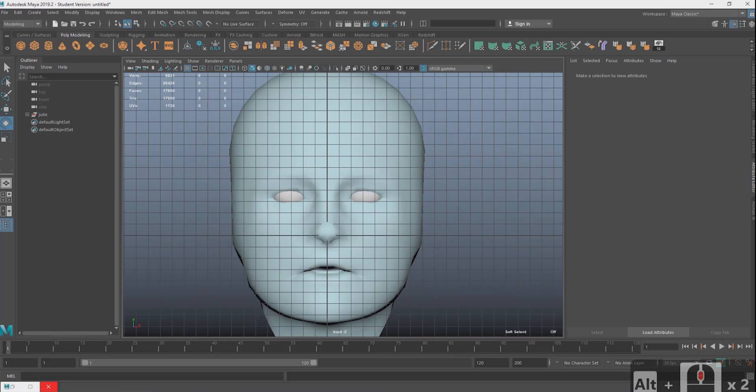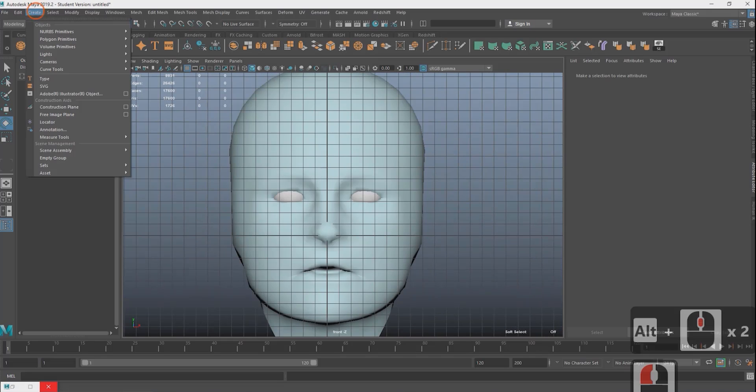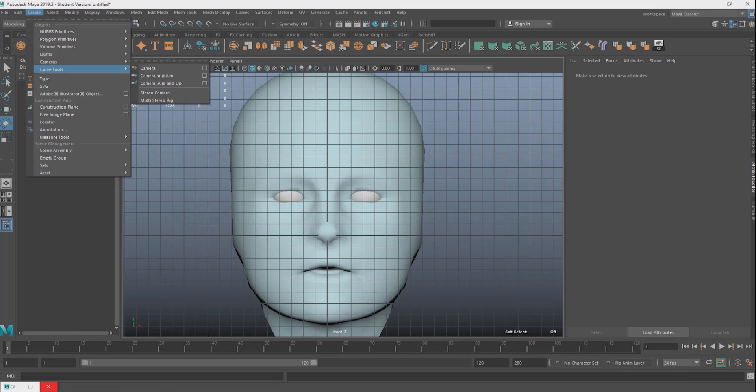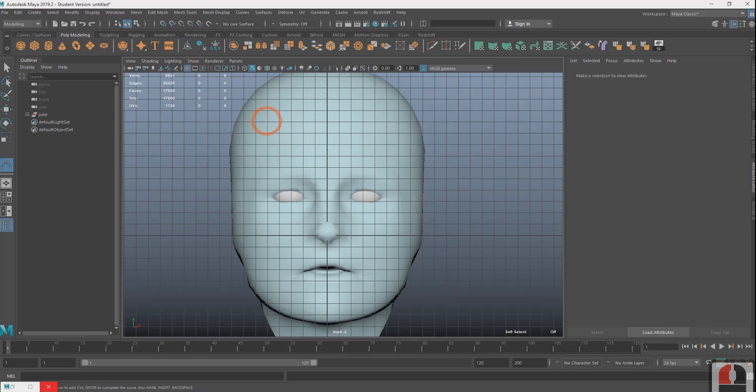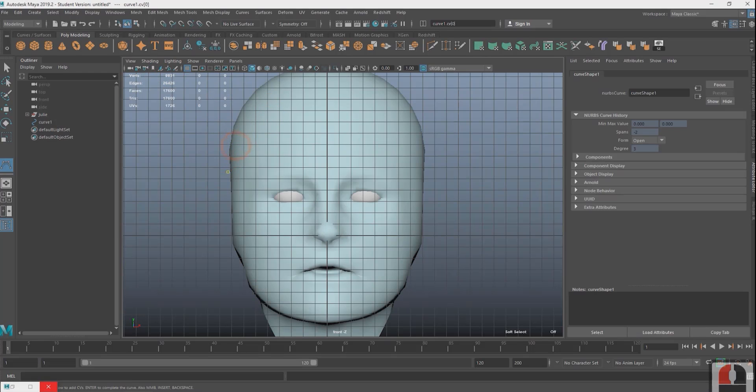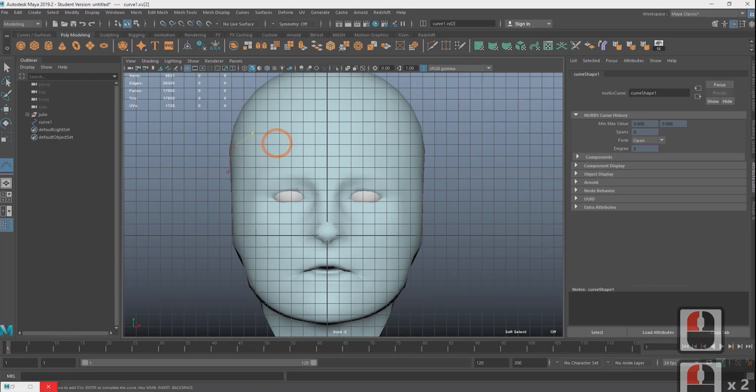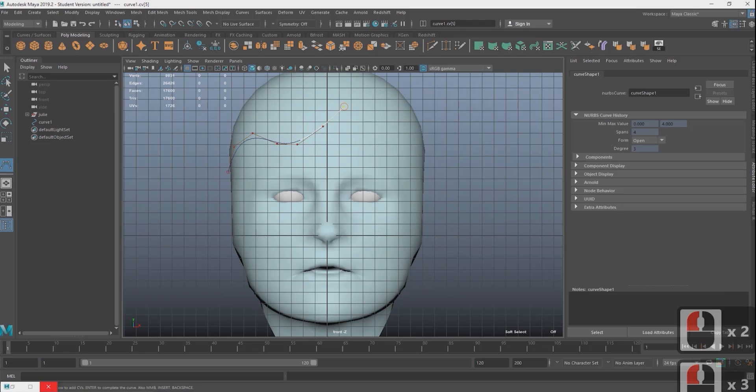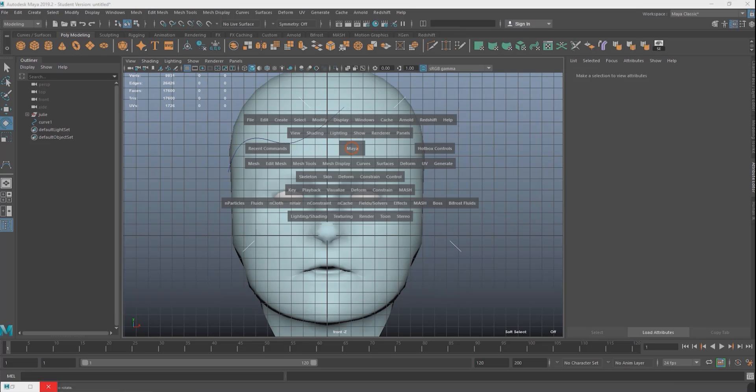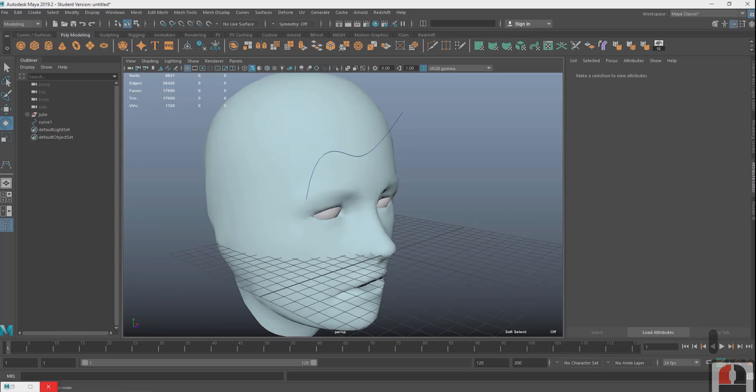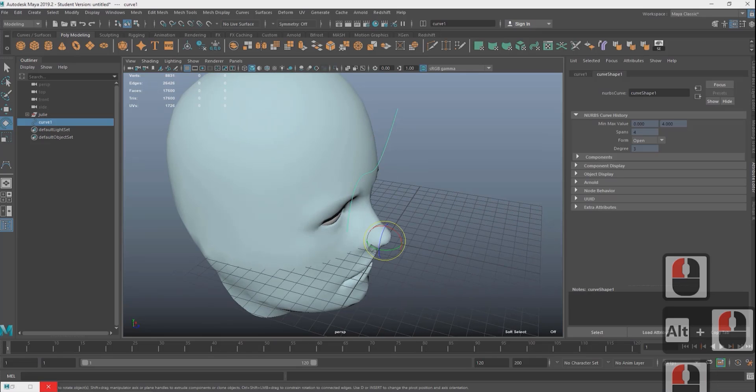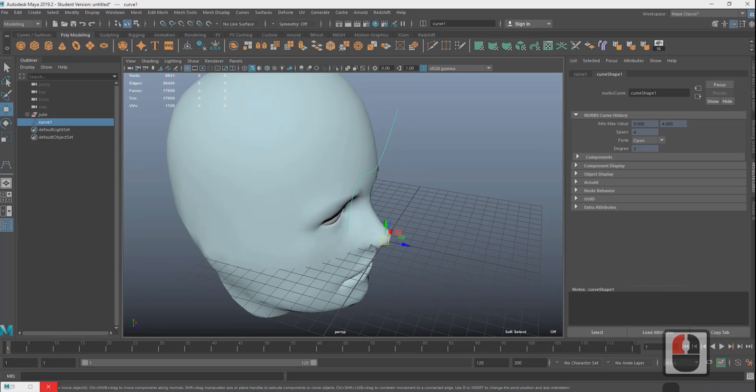From the modeling menu we go to create curve tools CV curve. You're just gonna click around to make some curves. Just know that three points make a curve. So we're going to go back into the perspective view. Press W to move the curve back to the forehead.